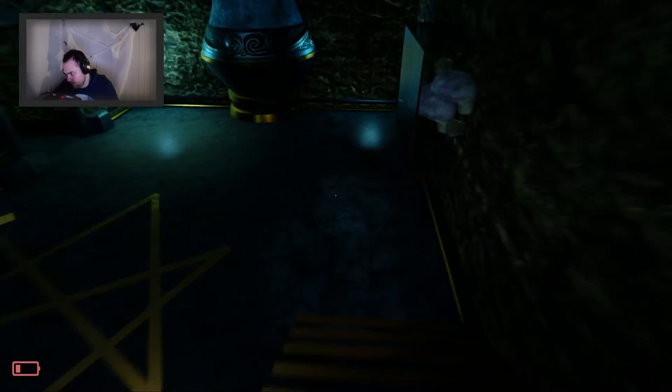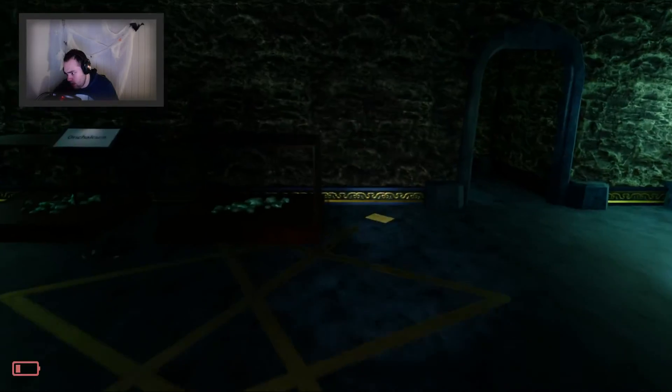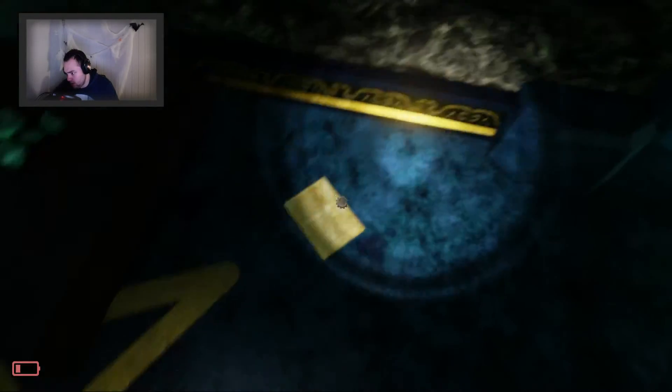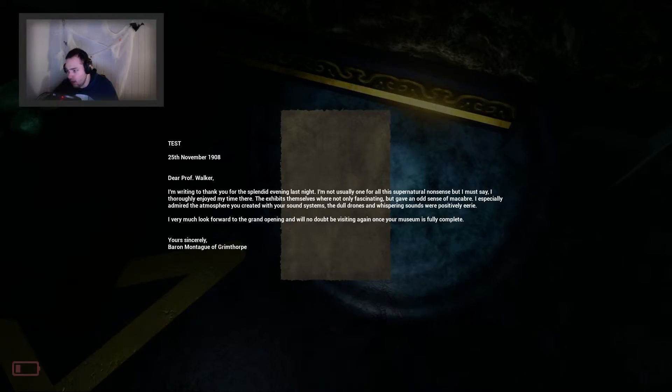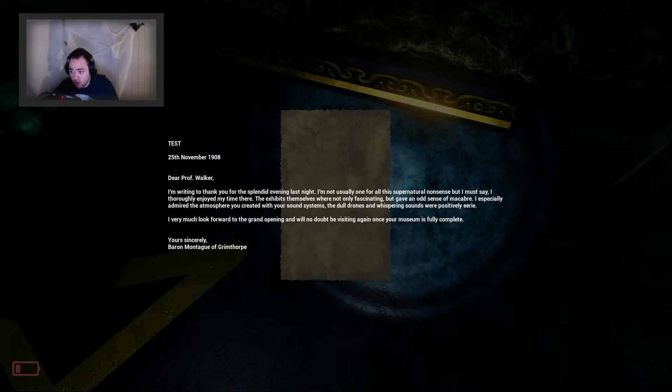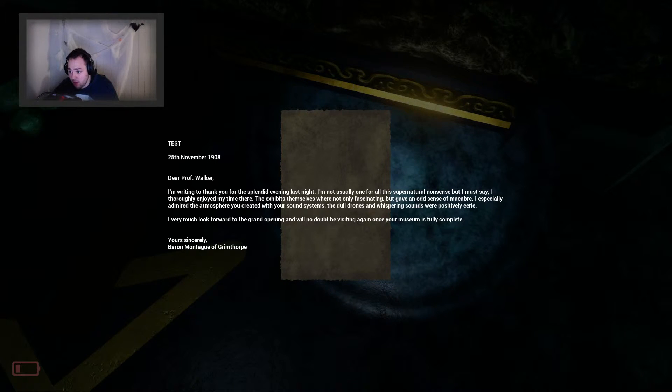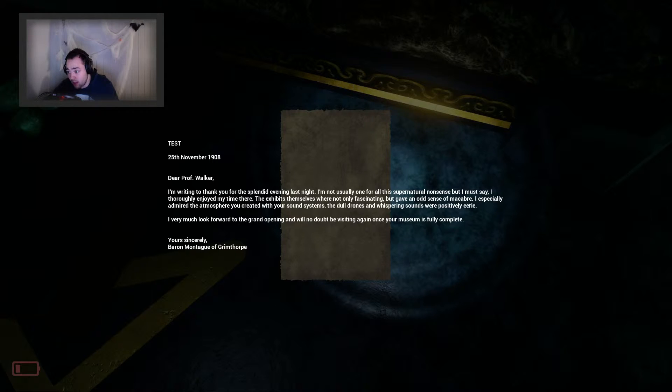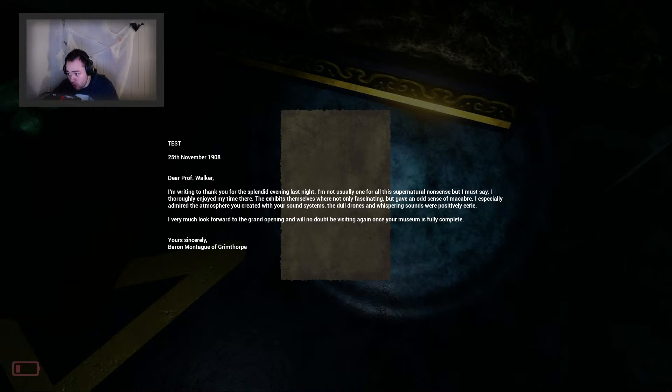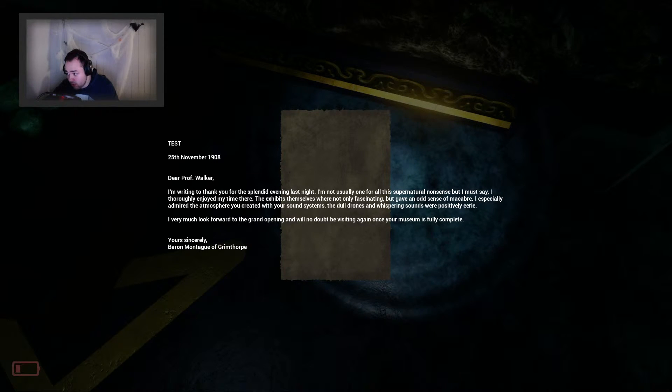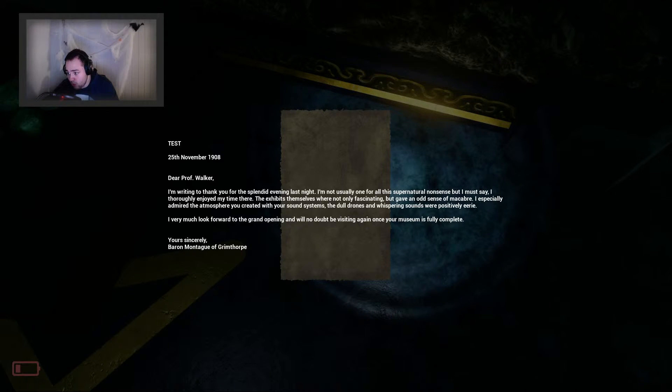Hello. Tests. 25th November 1908. Dear Professor Walker, I'm writing to thank you for the splendid evening last night. I'm not usually one for all this supernatural nonsense, but I must say I truly enjoyed my time there.